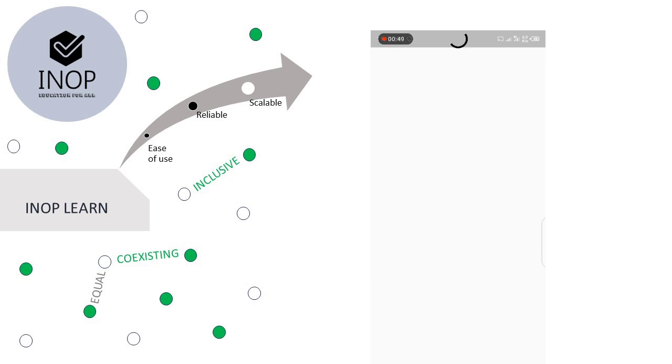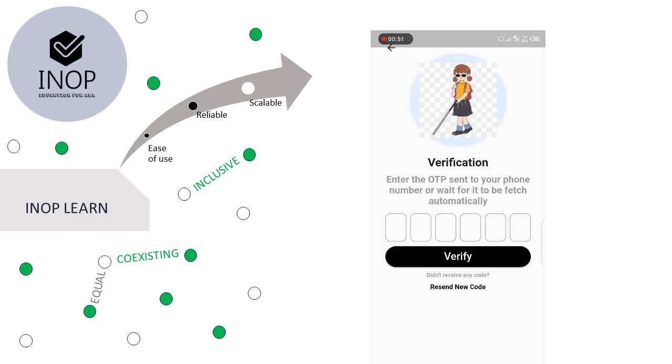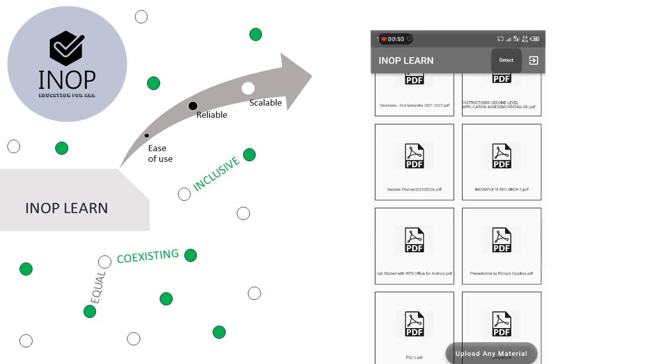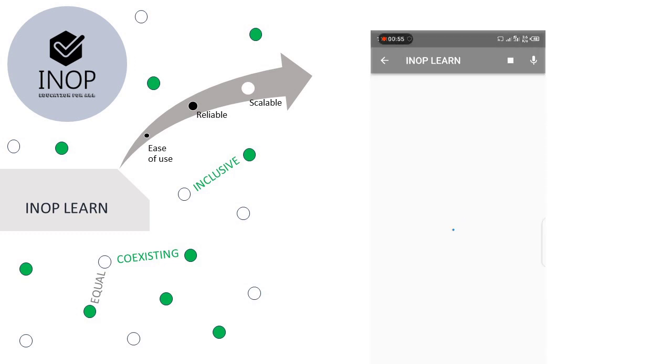And on this homepage, we have all the materials organized that have been sent from the lecturers. And these materials, once clicked, can be listened to.